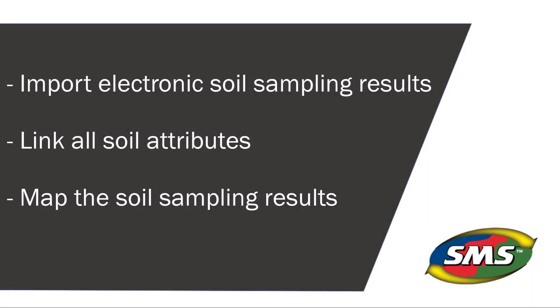In this tutorial, you will learn how to import electronic soil sampling results, link all appropriate soil attributes, and save the data to be included in maps and reports.